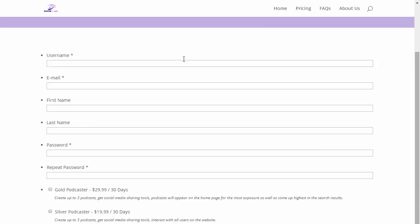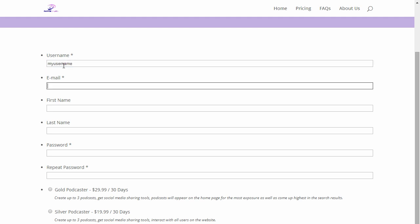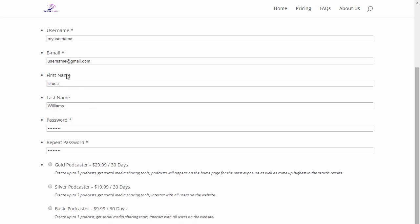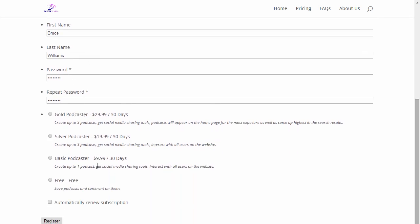After clicking on Sign Up Today, you're basically going to put in your information. Once you put in the basic information, you have a choice of what type of membership you want.